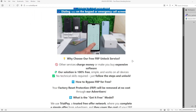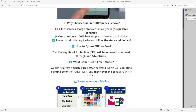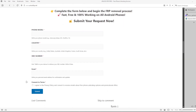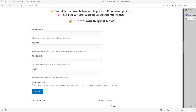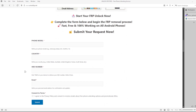Once you have your phone's IMEI number, you will need to complete this form with the phone model, country, IMEI number, and your email address. You will be notified when the factory reset protection lock is removed from your phone.